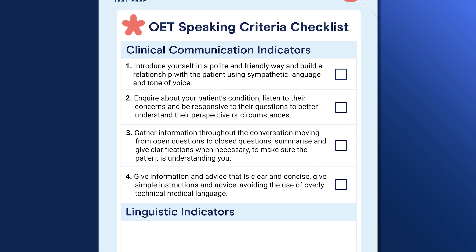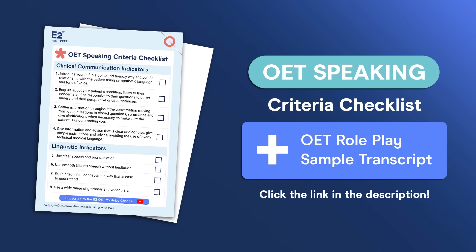So we now have four points on our checklist that cover the whole clinical communication criteria. If you want to download this checklist to help with your practice, click the link in the description — we've included the checklist along with a transcript of the high-scoring sample response we'll listen to later in this video. Now we're going to look at the next four items on the checklist, which are all related to the second OET assessment criteria called the linguistic criteria.